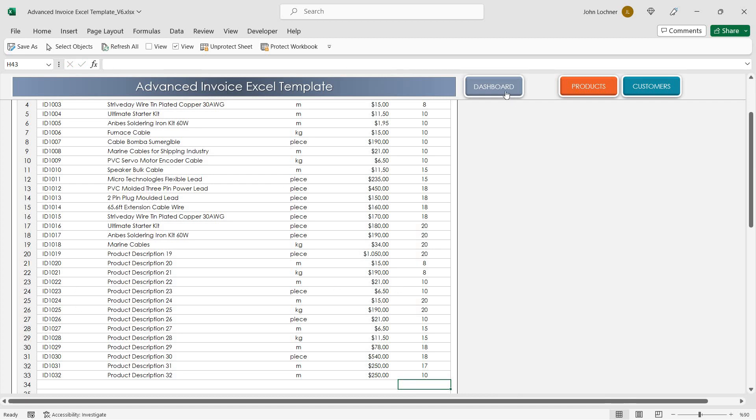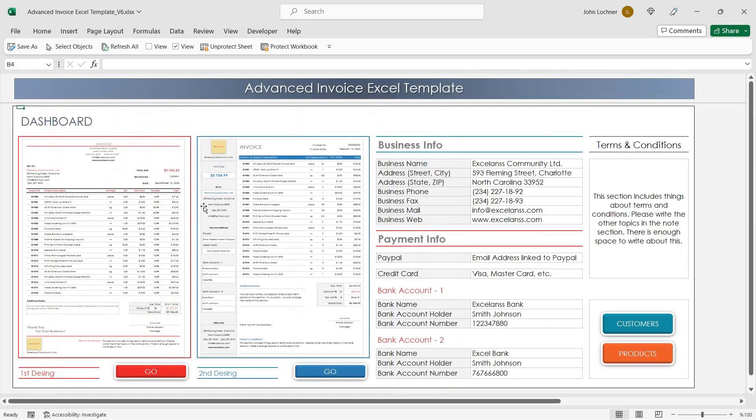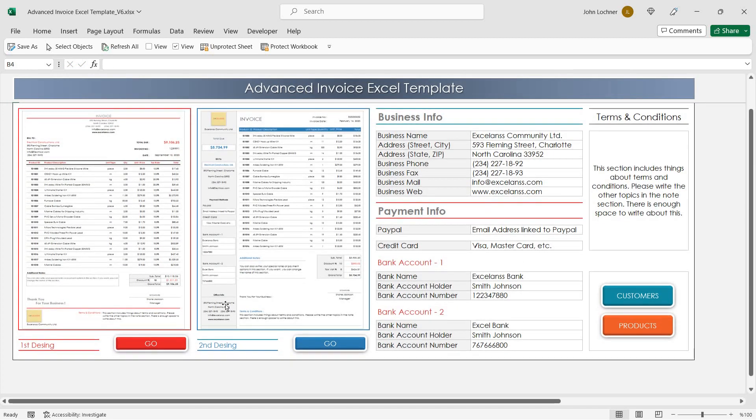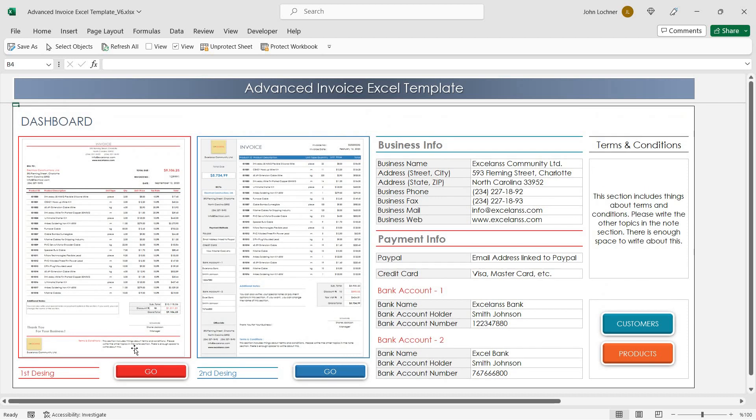Once you're done, now you can go to dashboard to choose one of the formats. Let's start with the first one.